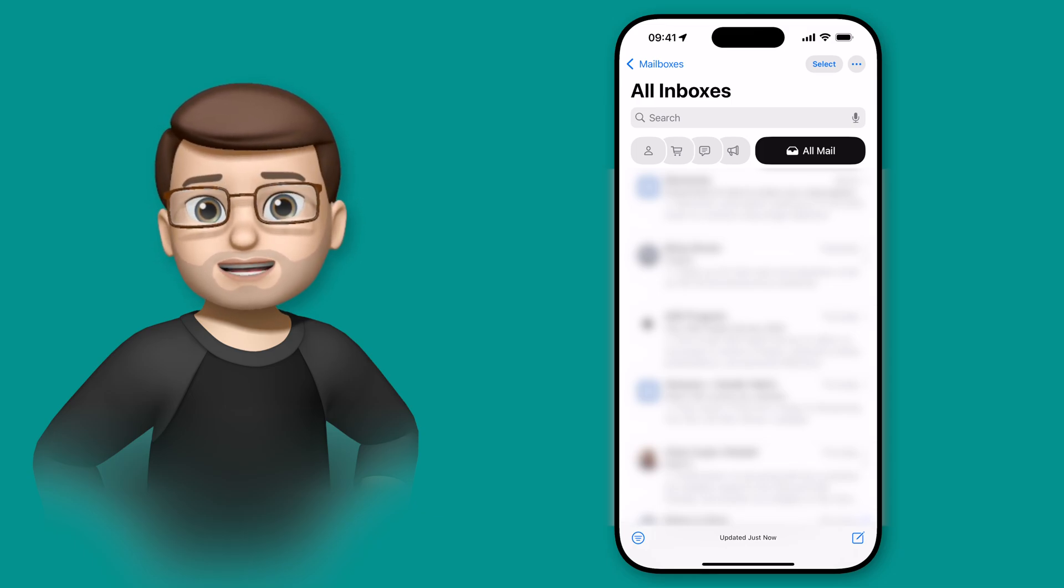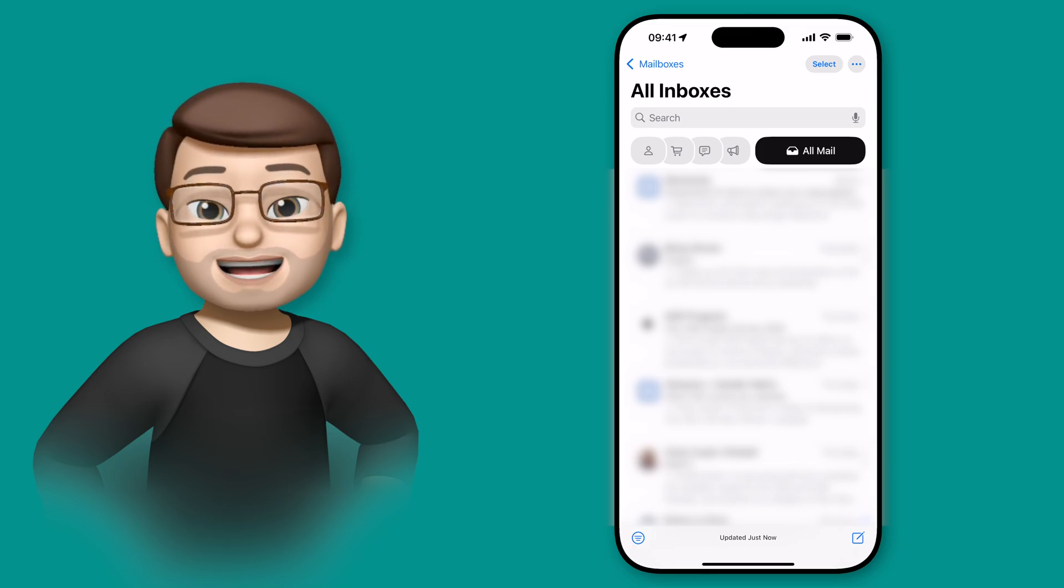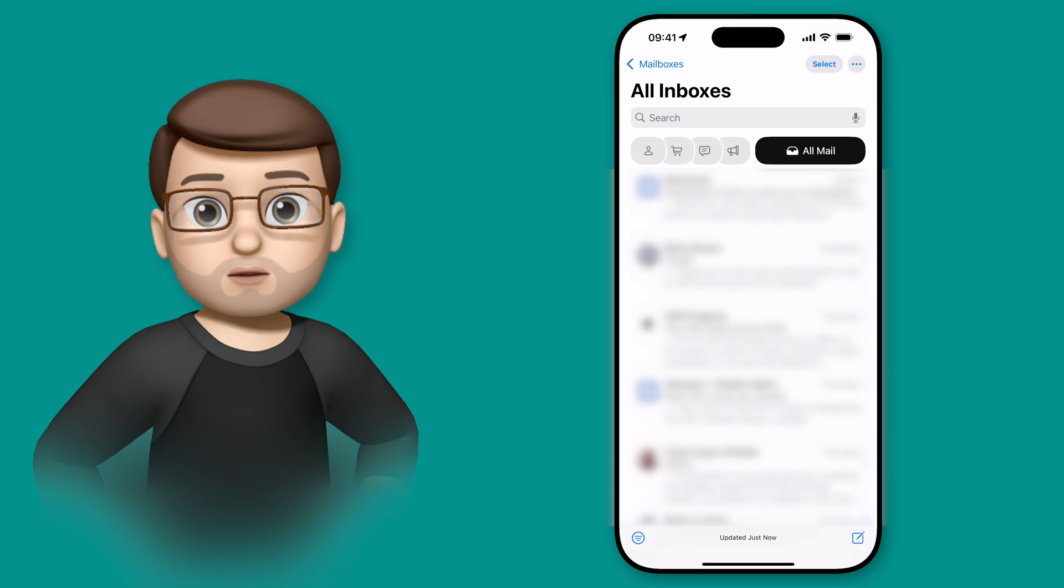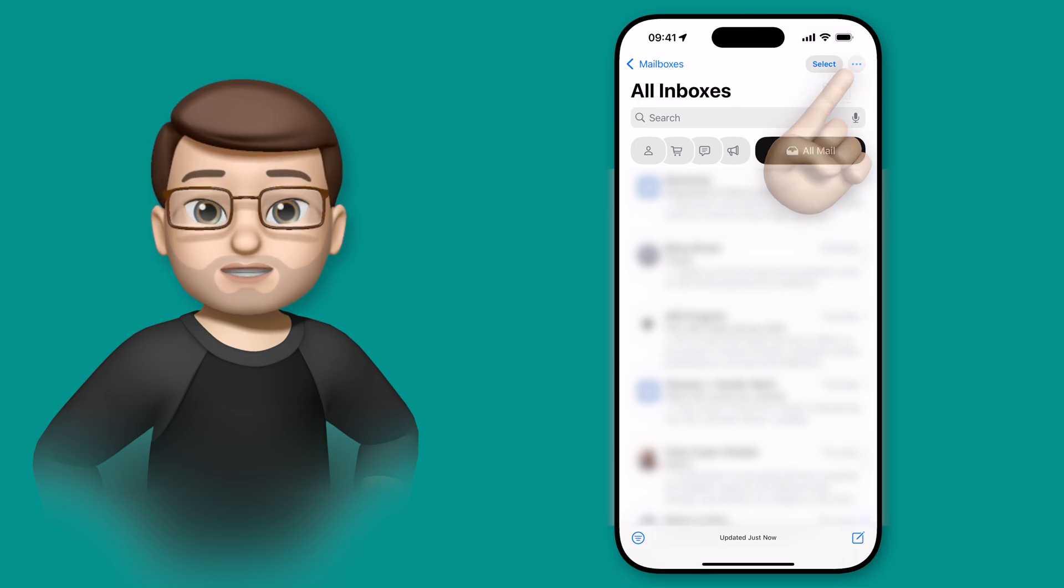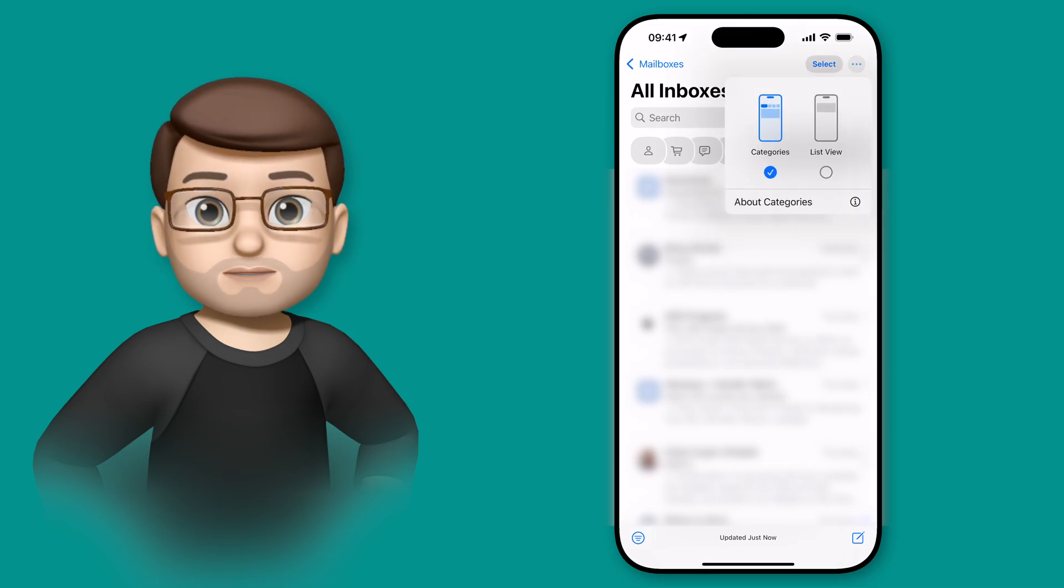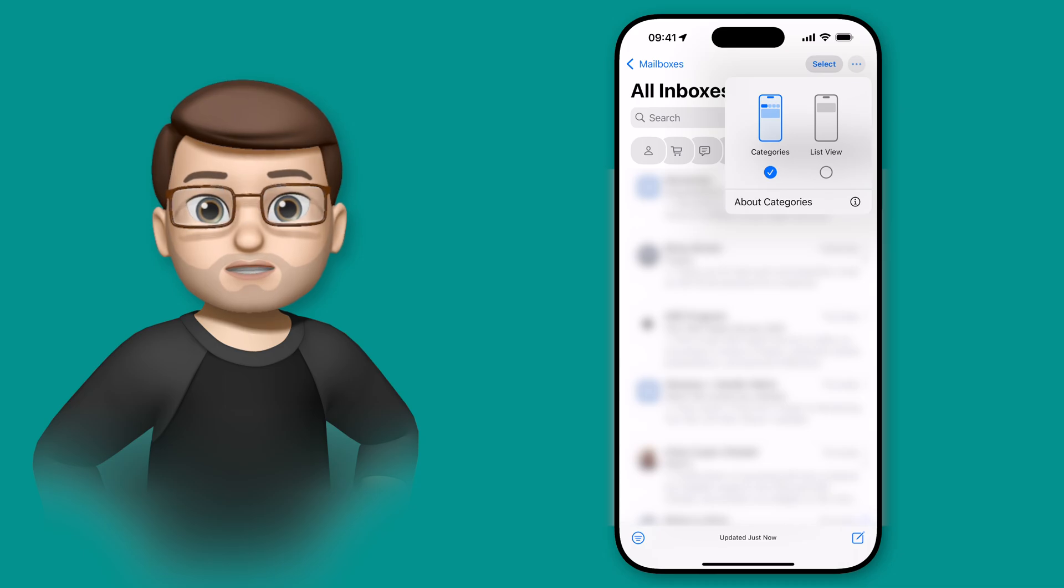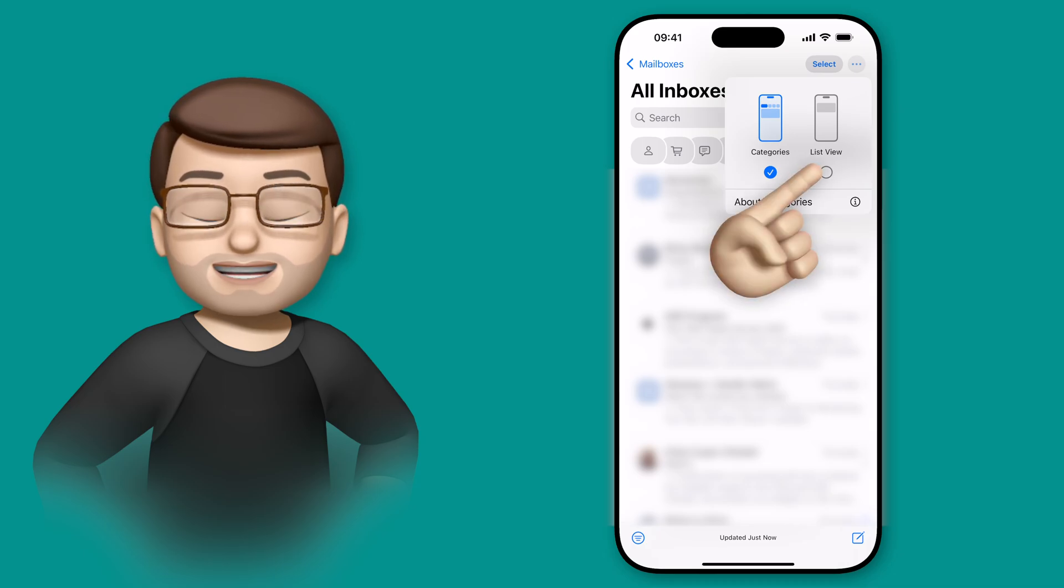But you can also disable the categories completely and go back to the old classic style mail, and all you have to do is tap the three dots in the corner, and from here you can choose categories or list view.